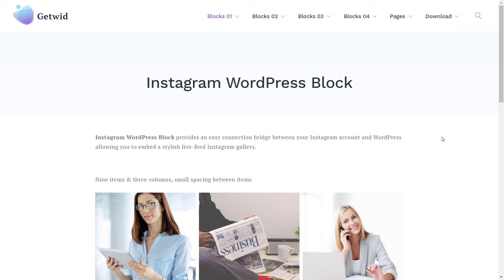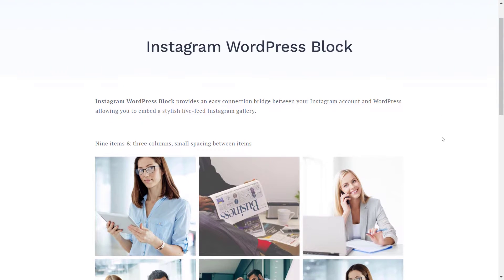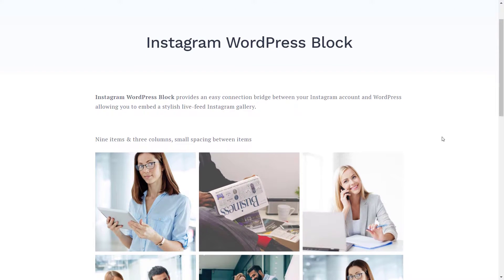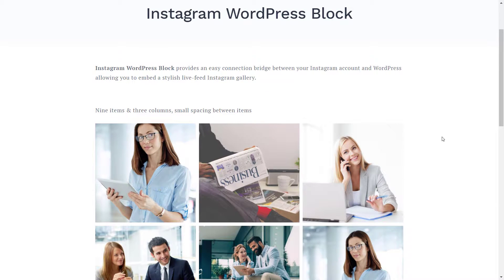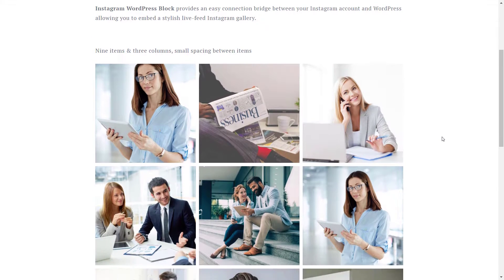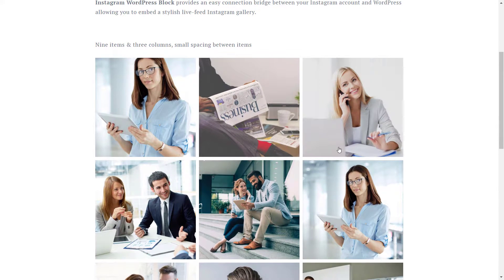Hello there! It is Stacey here and this is a video tutorial for the Instagram block for GetWid.